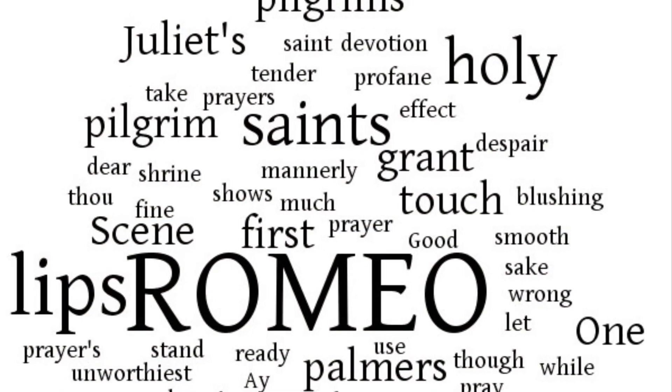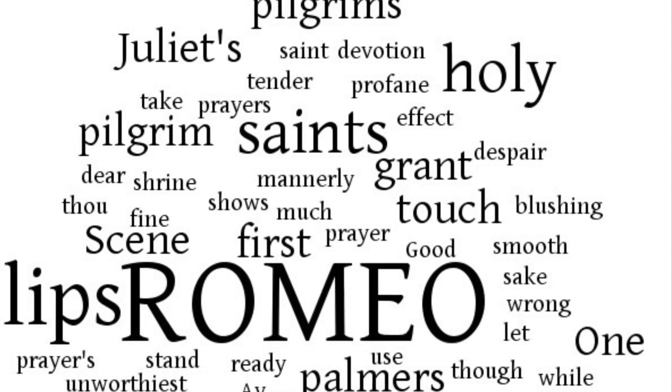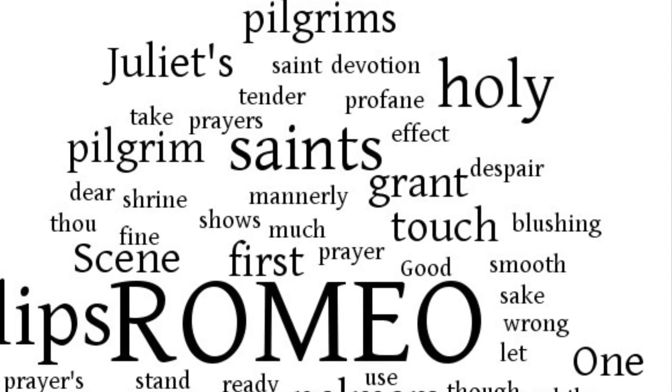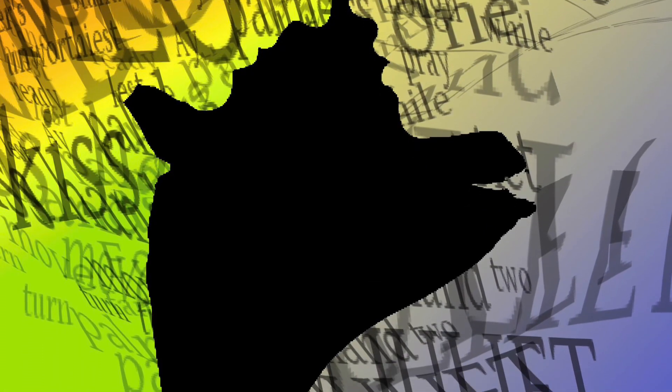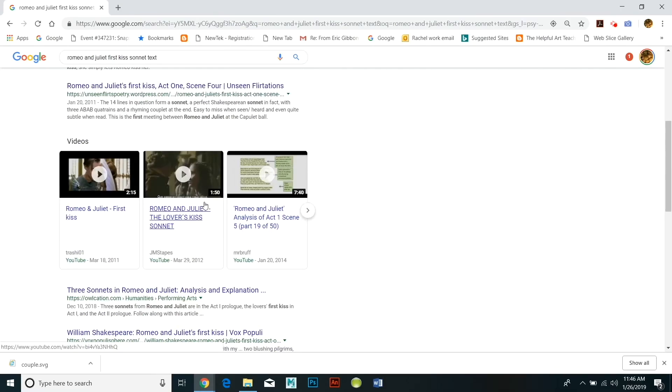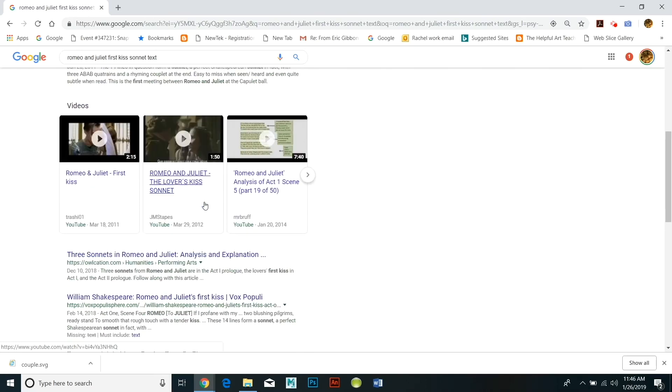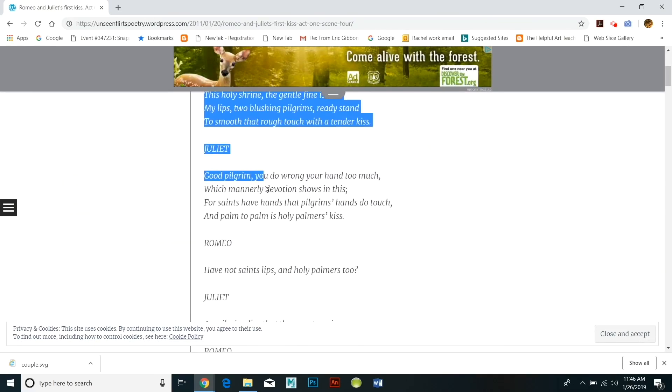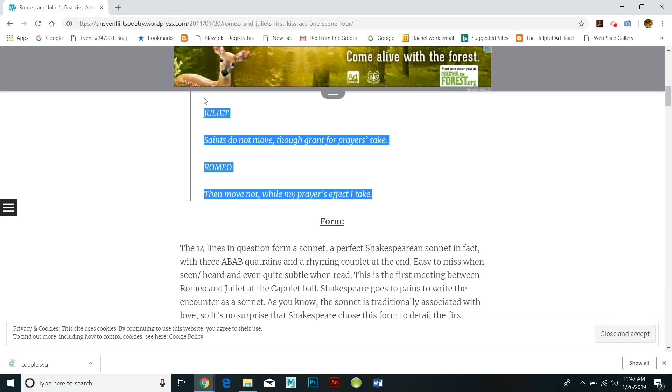I'm going to show you how to generate a word cloud, change the font, change the design, and use it to create a graphic that expresses or illustrates the poem. I created two different illustrations for this poem, which is a sonnet by Shakespeare from Romeo and Juliet, where they first kiss.